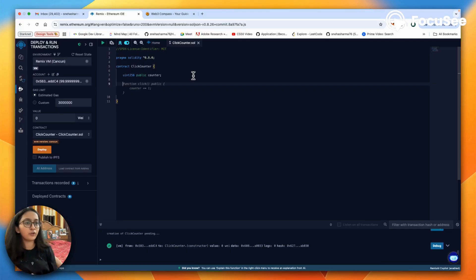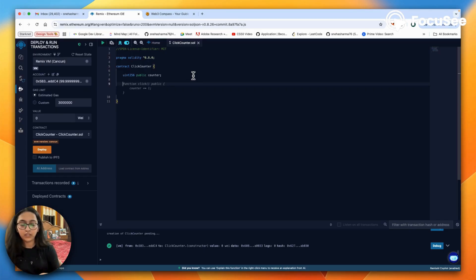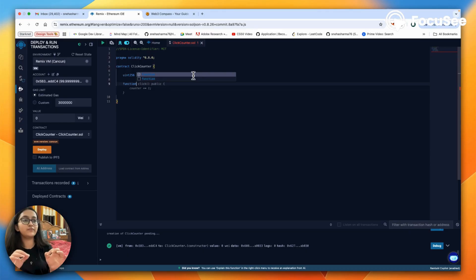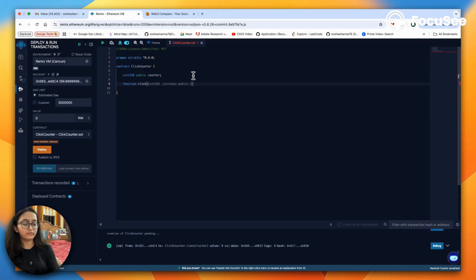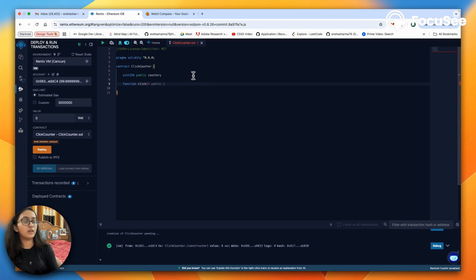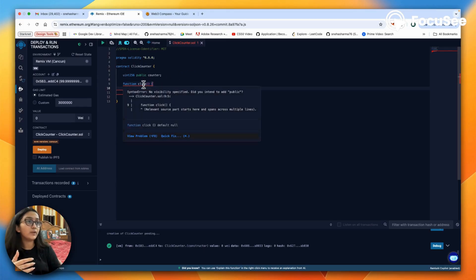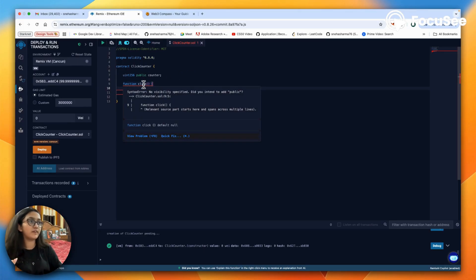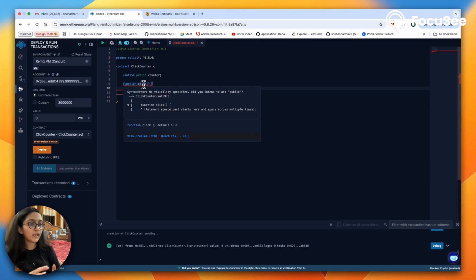Now we've declared a counter variable. We need to write a function that would perform the particular operation that every time that function is called, that means a button is clicked, the counter increases by one. For a function in Solidity, we use the function keyword. Let's name it click.